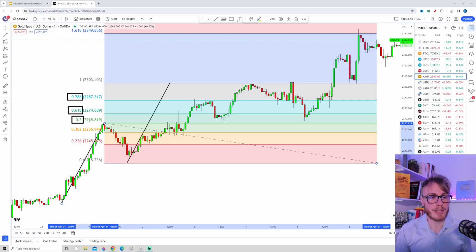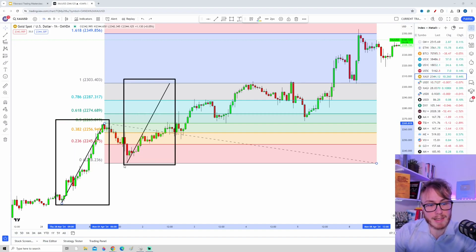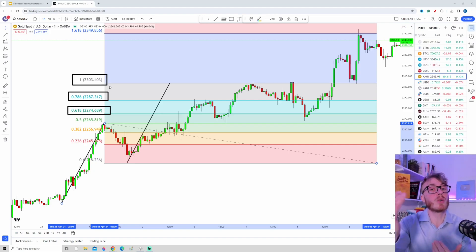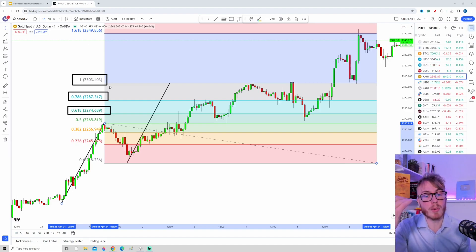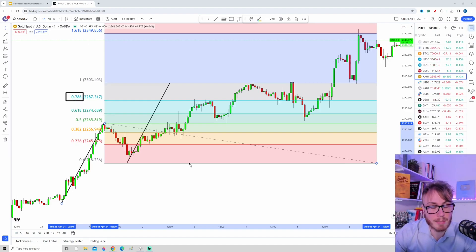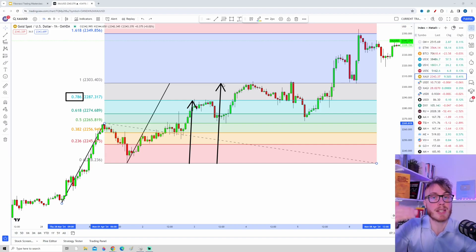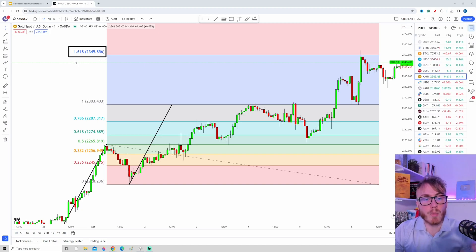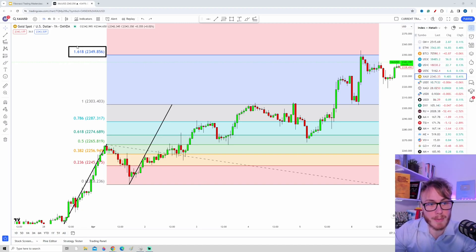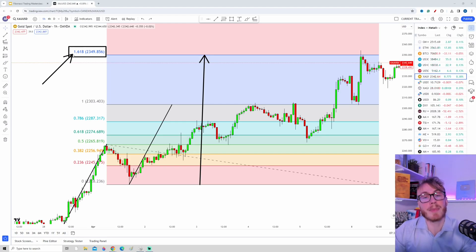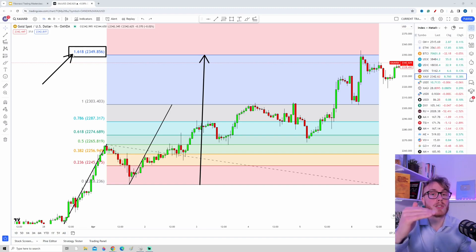Because of basic geometry — this move is the same length as this move — these numbers tell us how close we are to the 1.0, or in other words, how close we are to the 100% measured move objective. For example, 0.786 means the price has gone up 78.6% toward the measured move objective. The 1.0 means the price has reached the measured move objective. The 1.618 means we have surpassed the measured move objective by 61.8 percent, and this level is yet another common area for traders to take targets and for price to reverse.